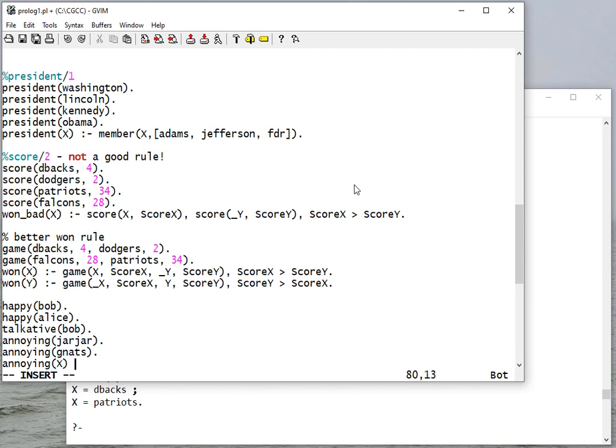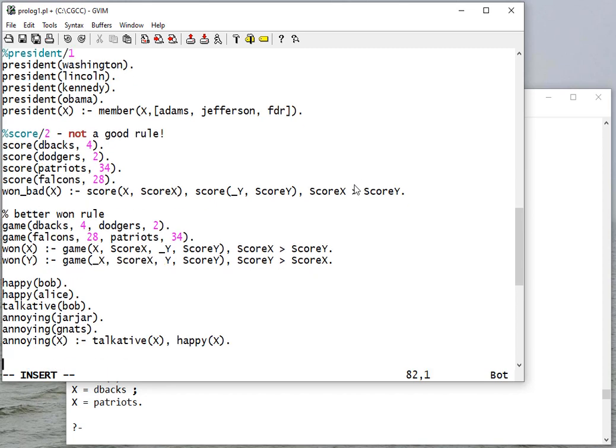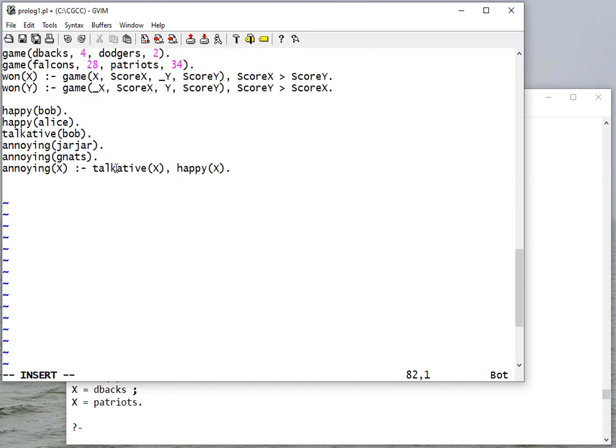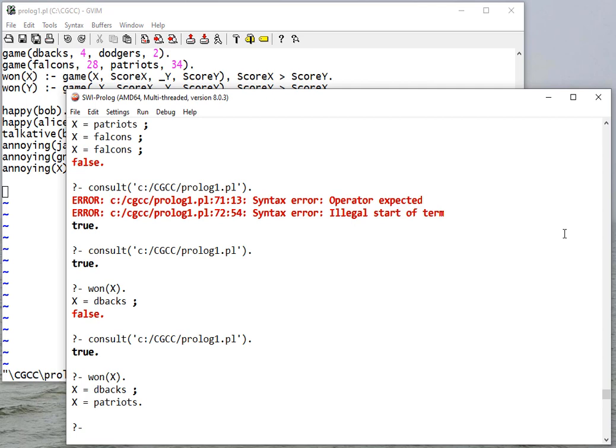That says someone who is talkative and happy is annoying. Now that's not a judgment, that's just a rule. Whether the rule is correct or not, I'll leave it up to you.